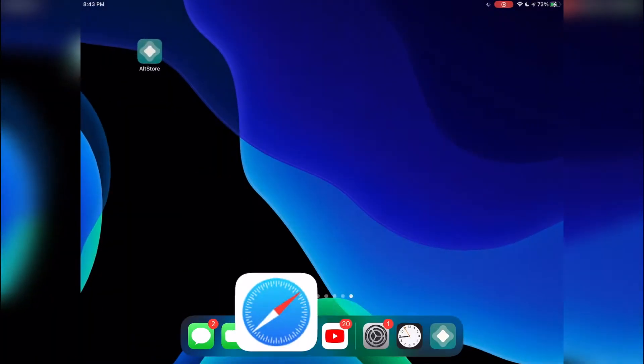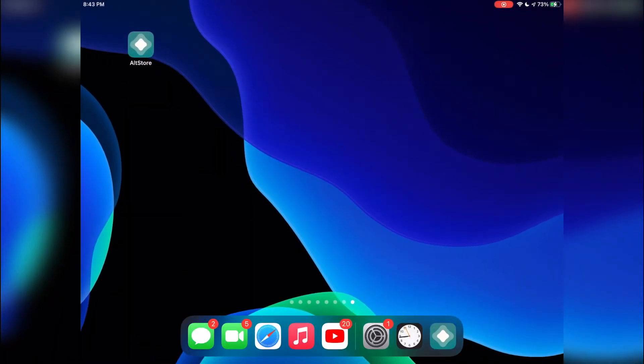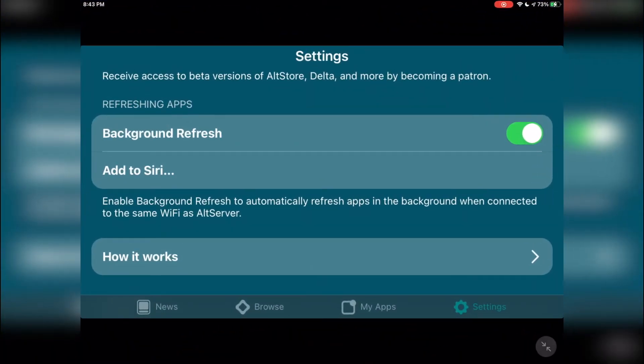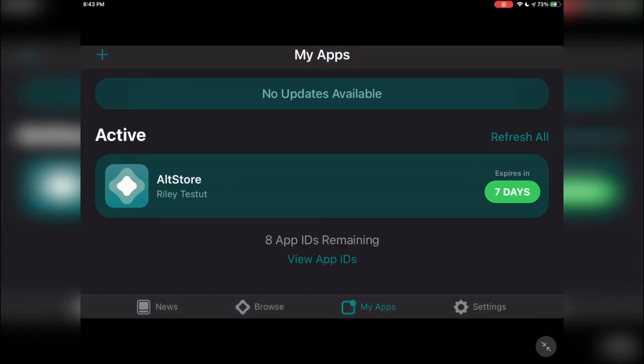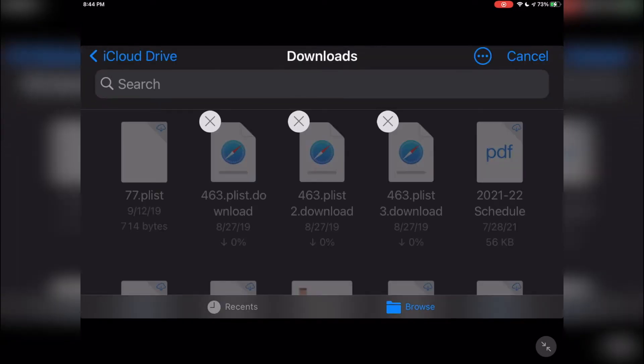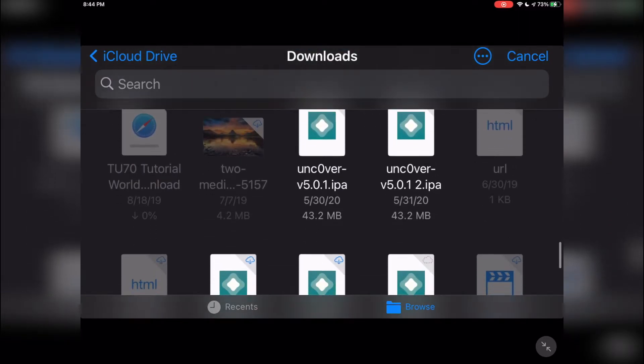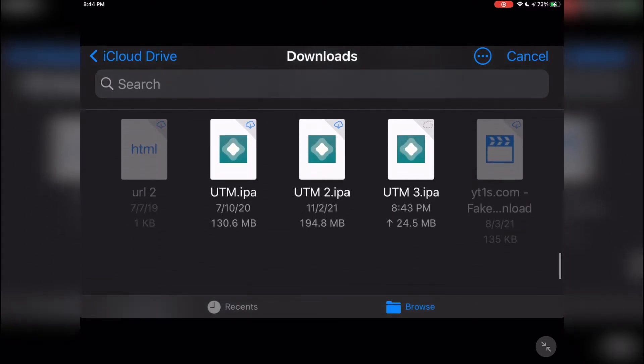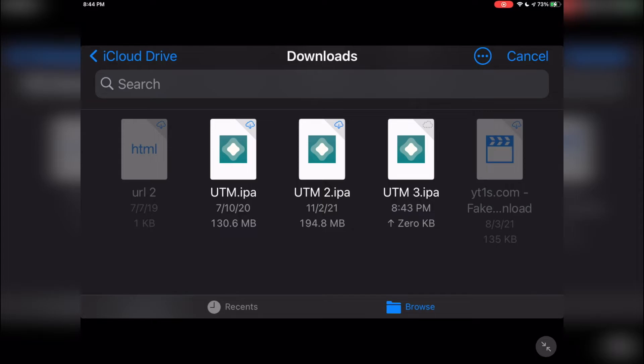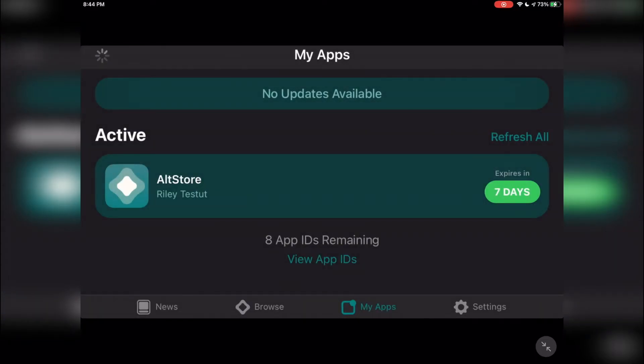Once UTM.IPA is finished downloading, go back in AltStore, go over to My Apps, and then click the plus in the top left. Then go ahead and locate the UTM.IPA in the files app. Since I've done this before I have a few of them, but UTM.IPA is my latest. Most of you will only have UTM.IPA. Go ahead and click on the latest one and it's now going to sideload the IPA directly on your iOS device. This will take about five minutes.